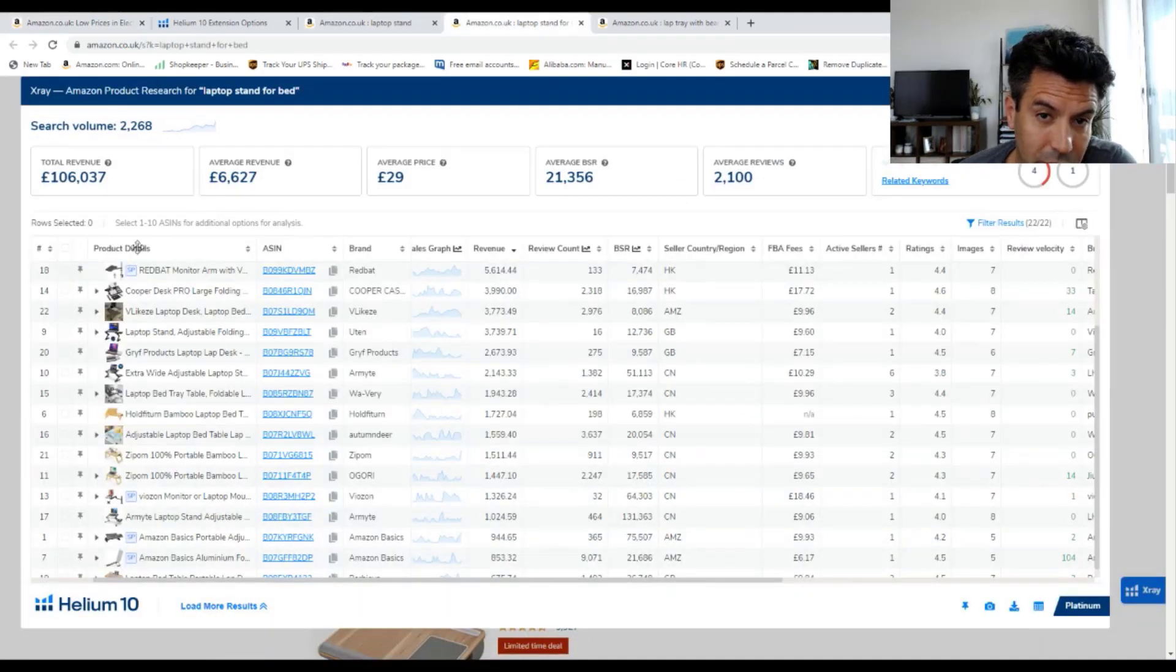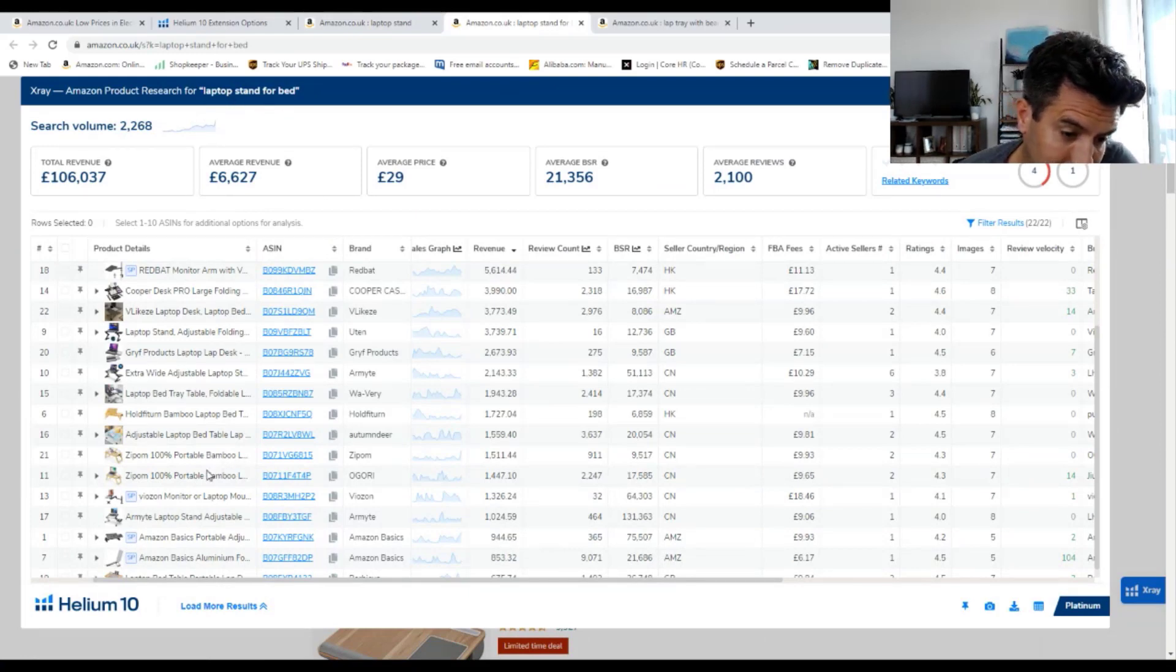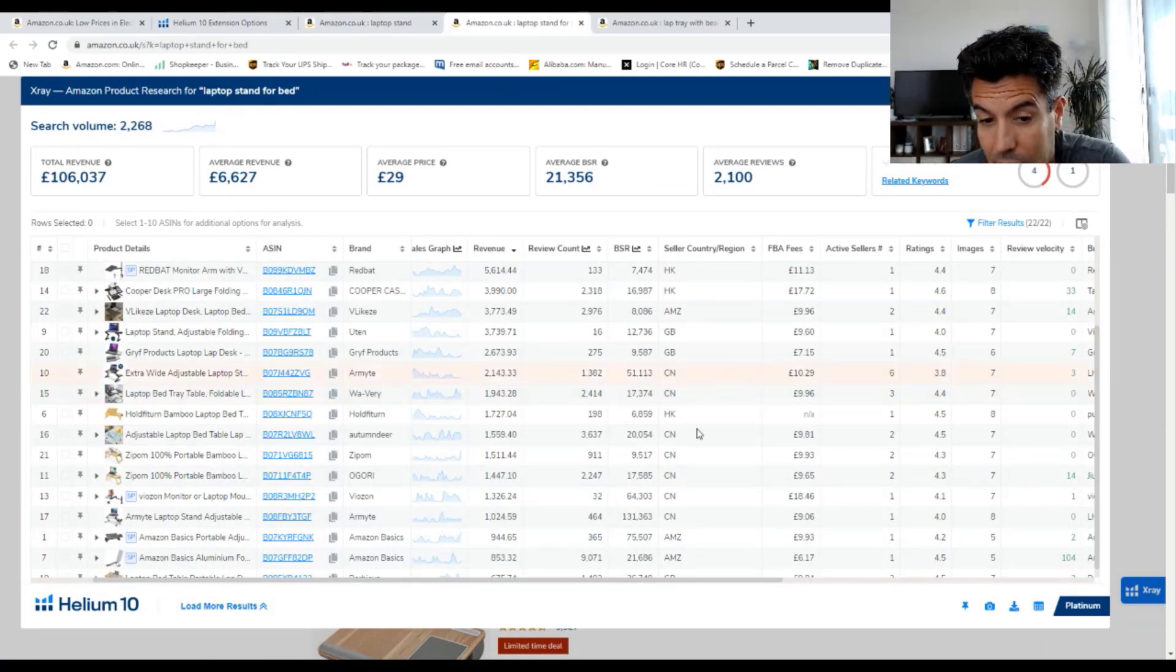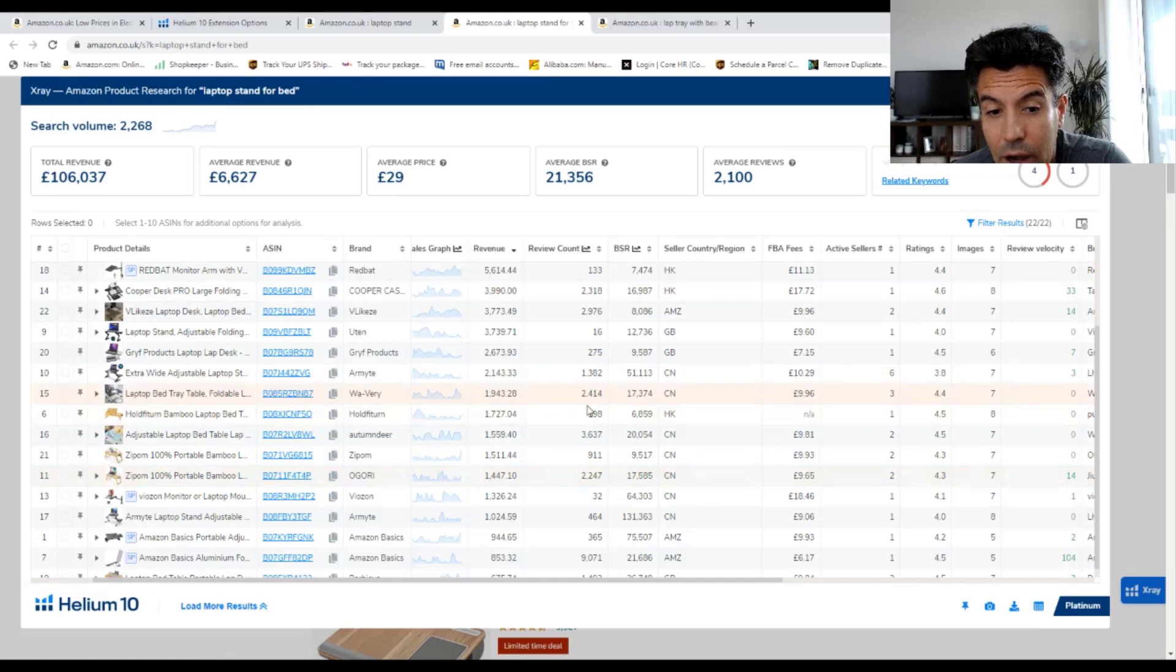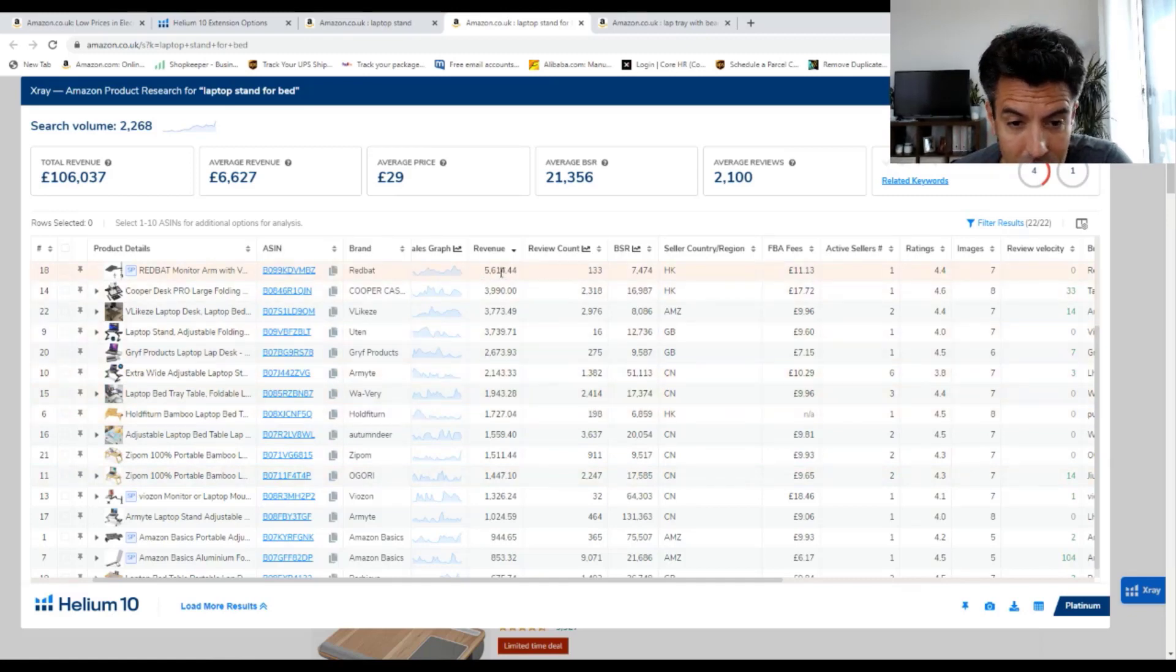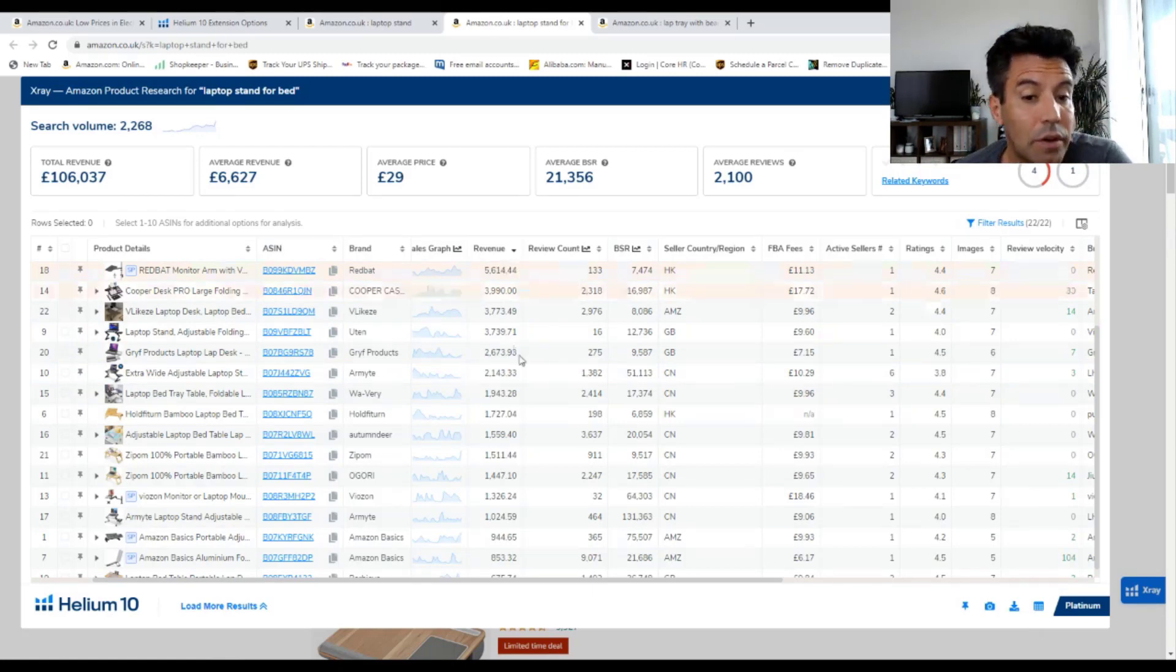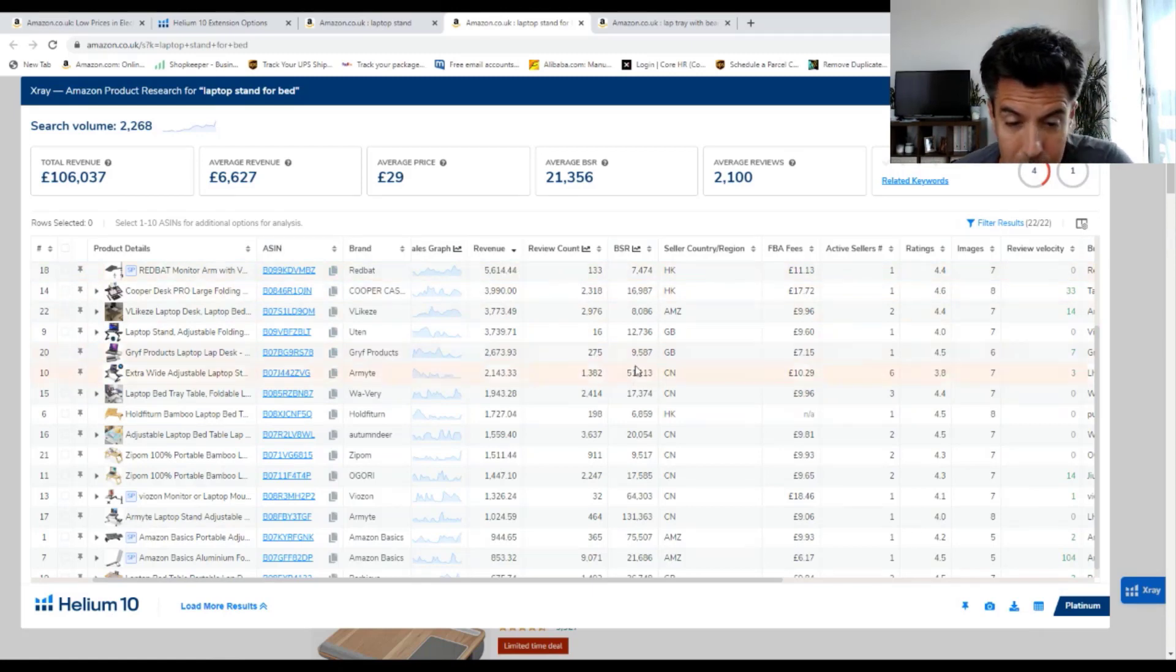Another sub-niche for this would be laptop stand for bed, similar to what we looked at earlier. And we have better numbers. The revenue here, 5,600 with 133 reviews and so on.